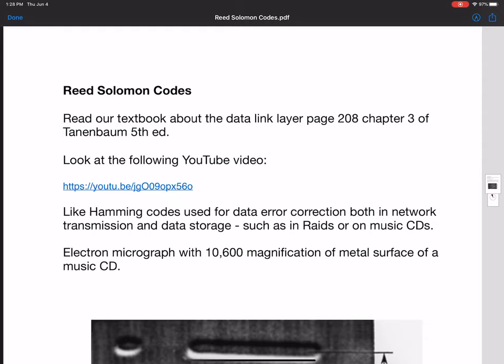They have many applications, which is why I think they're useful to learn. This might be the only course in our program where you might learn anything about Reed Solomon Codes.